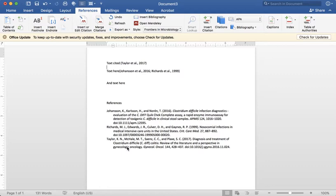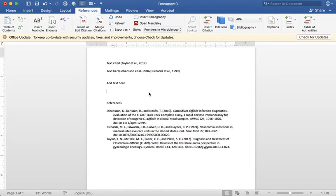And just a reminder to make sure to always review these references and ensure that they're accurate before you turn in your assignment. Thanks so much for watching. Have a great day.